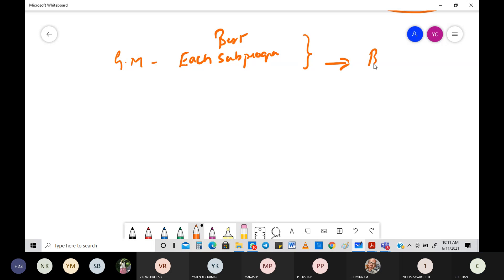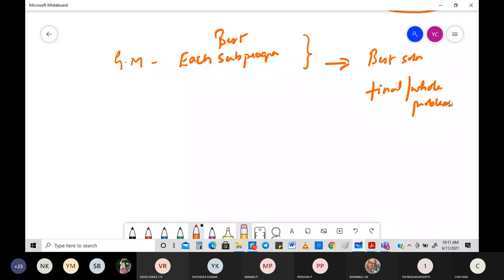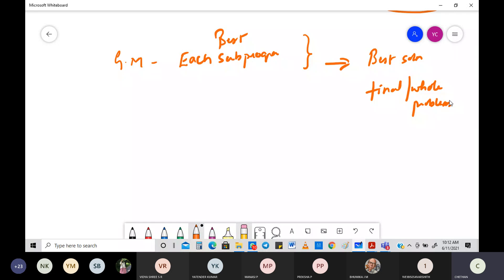The greedy method finds the best possible solution for each sub-problem with the hope that this will give the best solution to the final or whole problem. Instead of dividing it, the sub-problems try to figure out the best solution, so when you combine them, you get the best overall solution. It's simple, straightforward, and easy to implement, and sometimes very efficient.